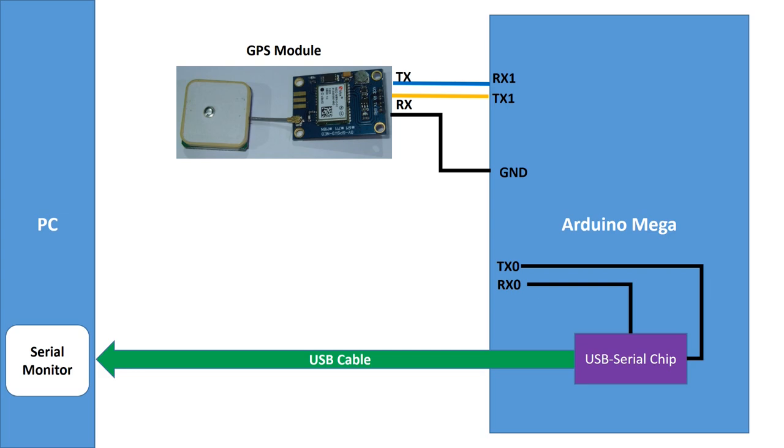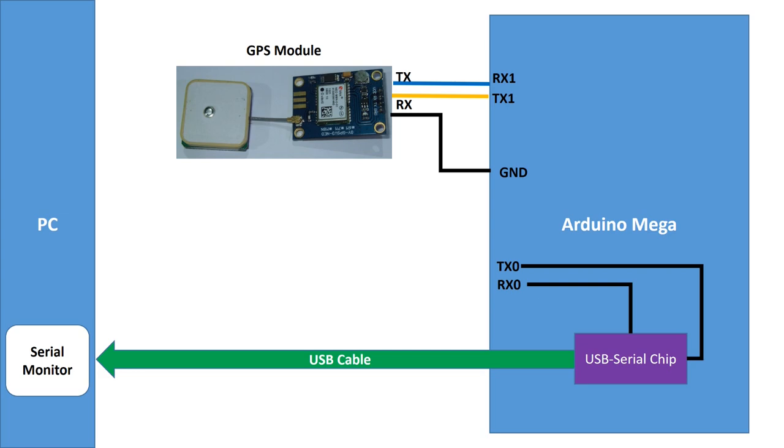Sometimes you need an additional serial connection and sometimes you also want to monitor the second serial connection. For these situations I will show you how this can be done.